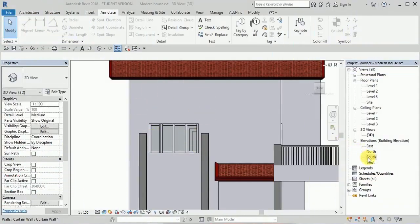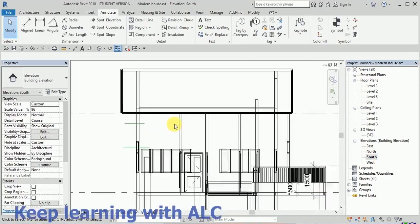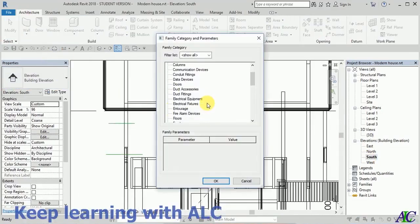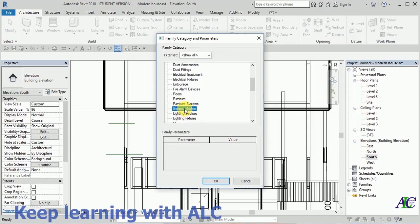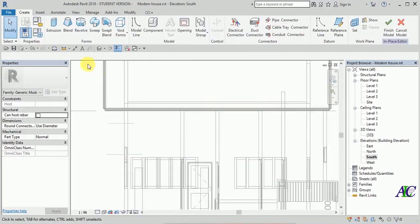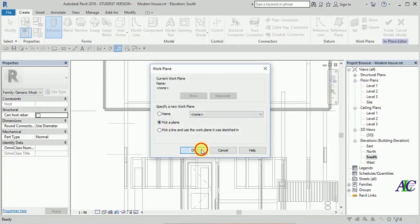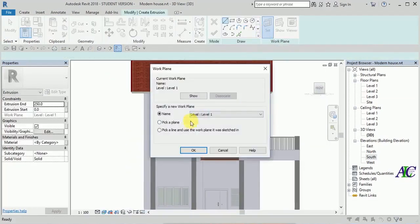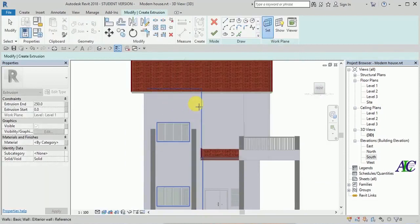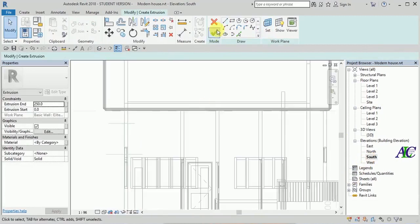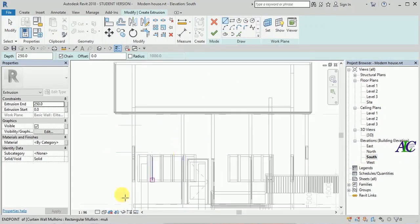Welcome. In this part I'm going to create some missing parts. I need to go to component model and then from here general model. Now I'm going to create an extrusion in here, so first I'm going to set the work plane and then go to the south elevation and select.